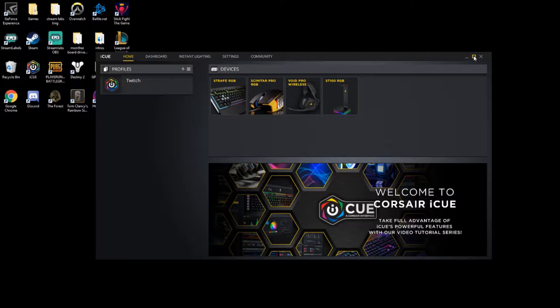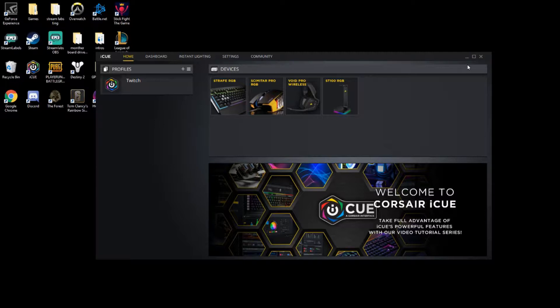already installed the software. Of course, if you haven't, there's a link down in the description that you can click on and it will start downloading the file for you. You can install that and get that set up.